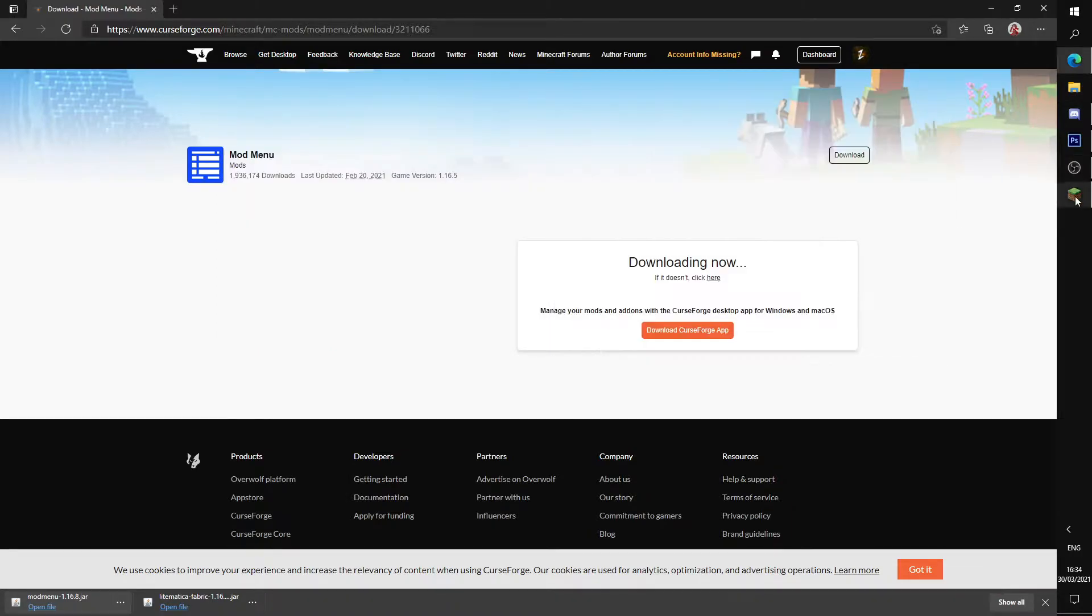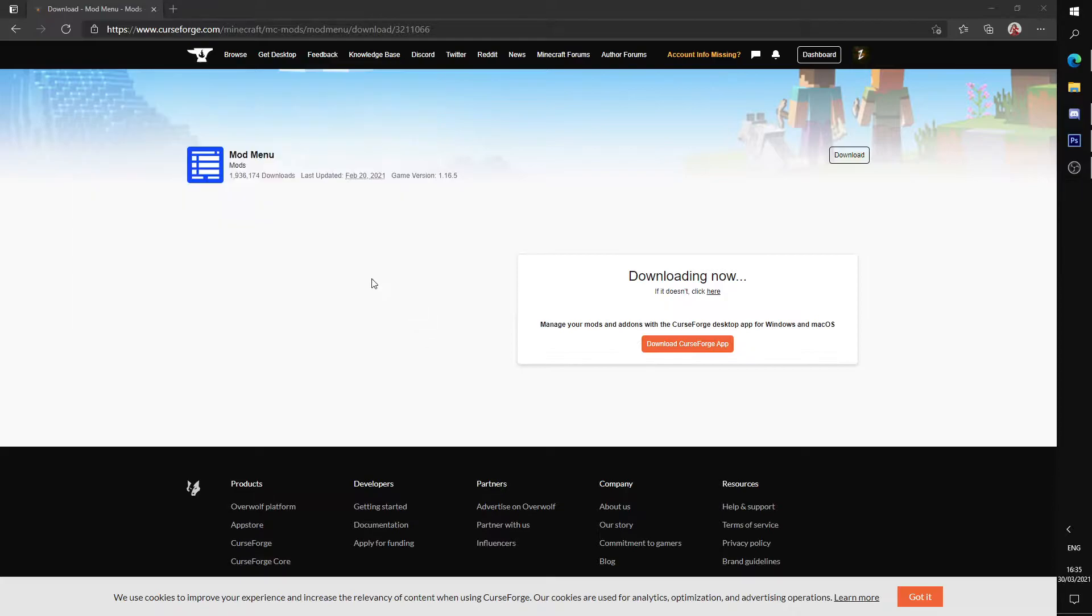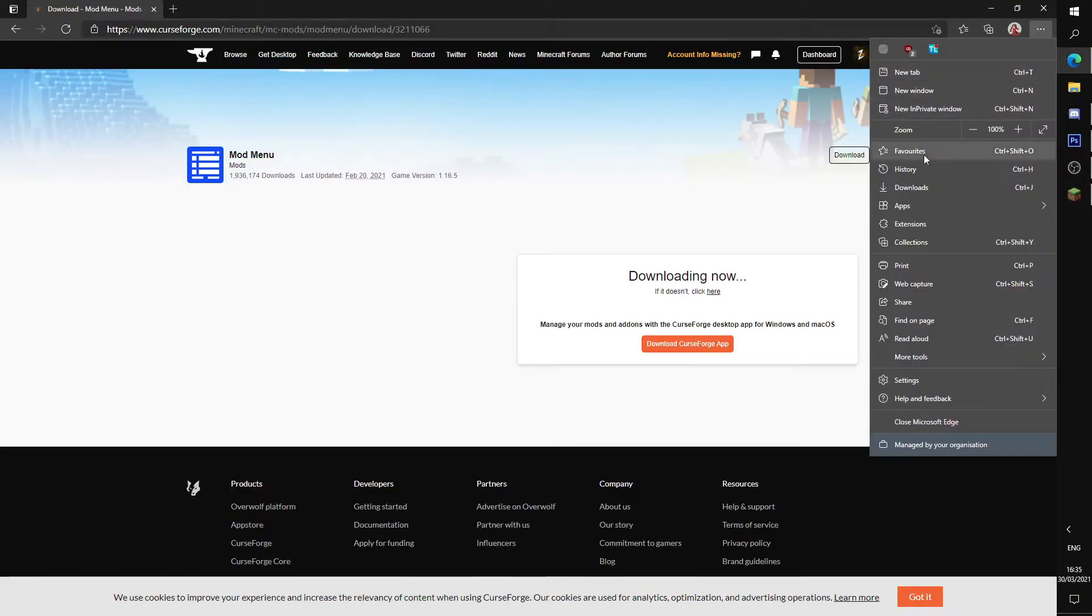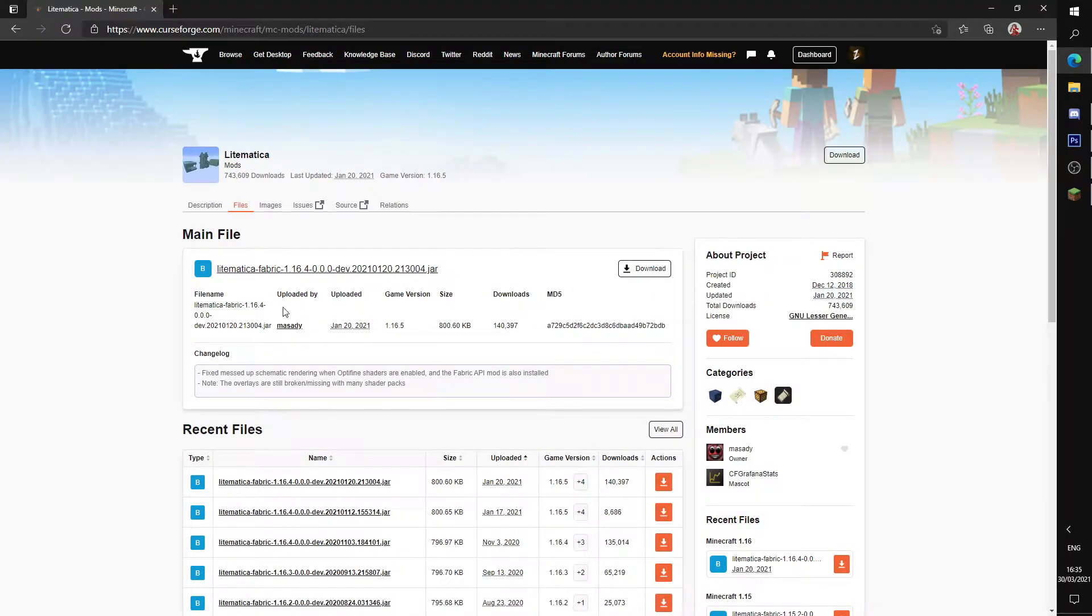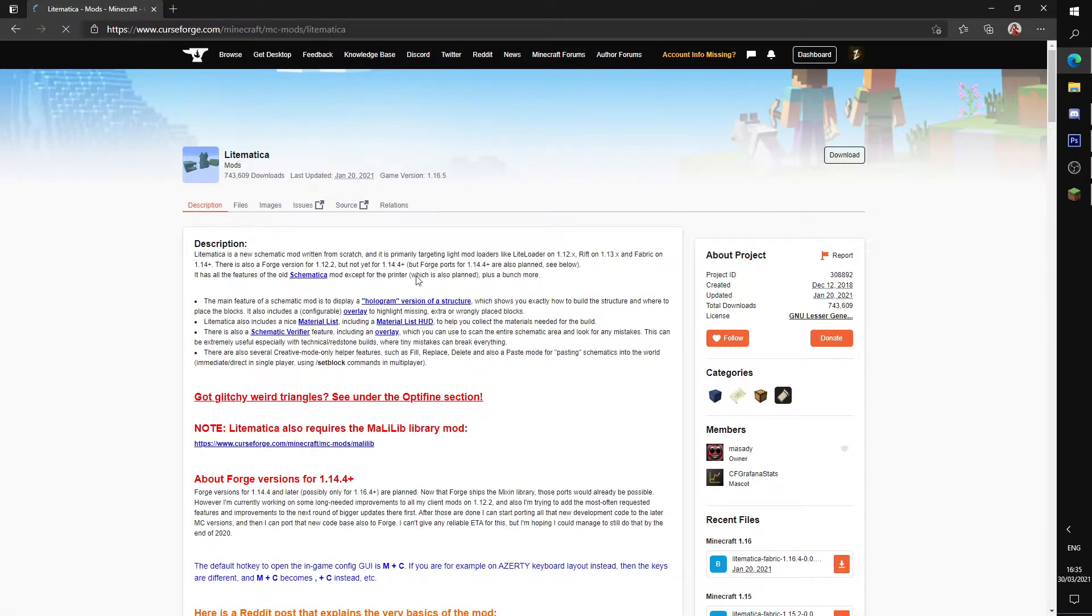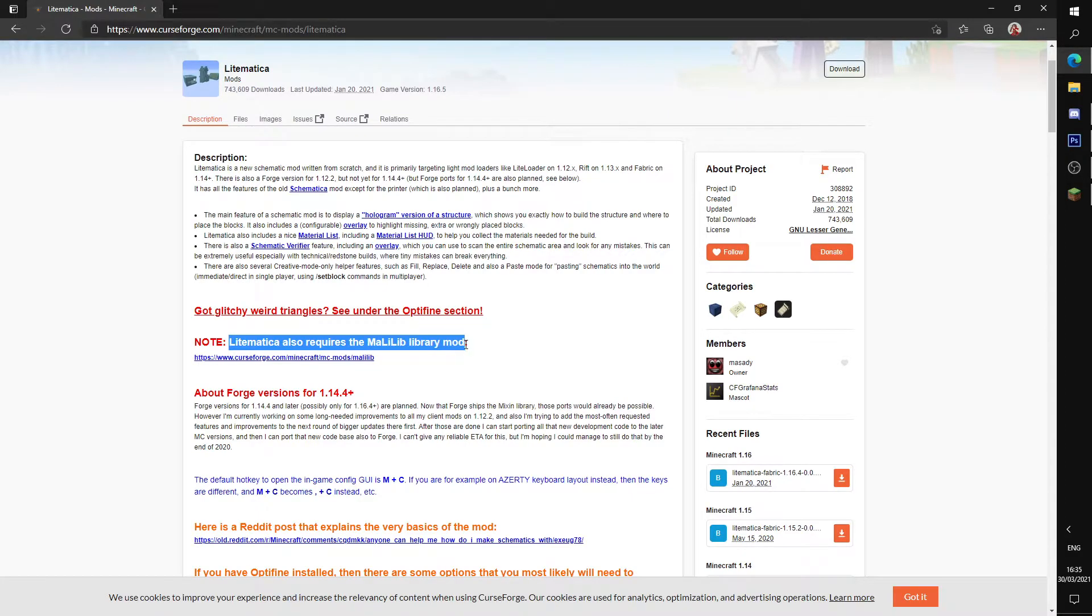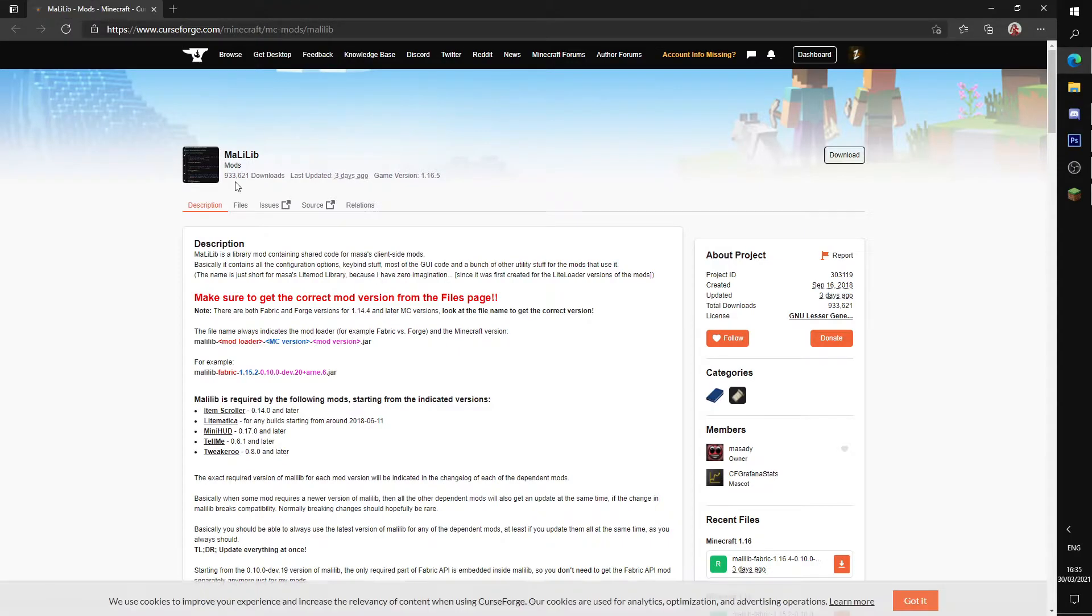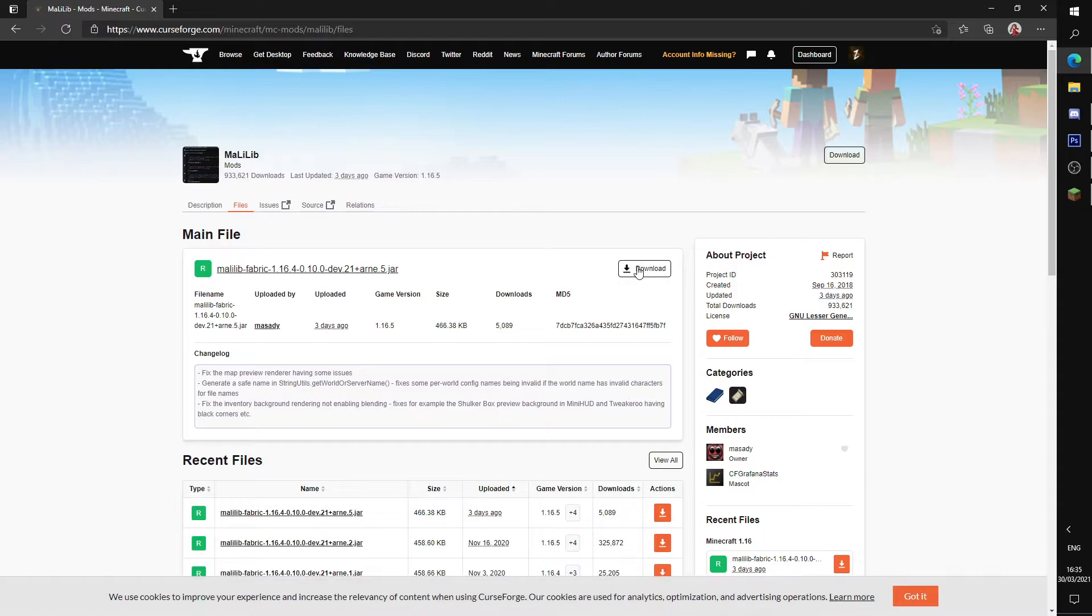Just launch your game. Oh, another mod I forgot about - it's a dependency for Lightmatica. If you go back, right here, Lightmatica also requires the Malilib mod. We're just going to look on here and download the latest one for your version, 1.16.5.